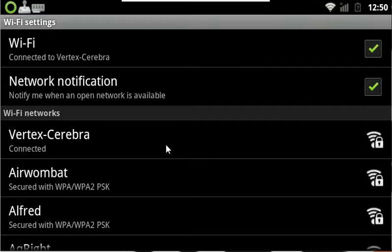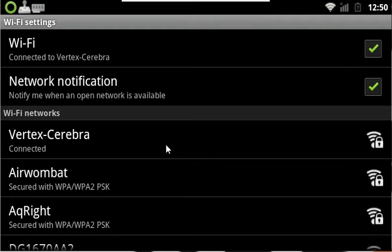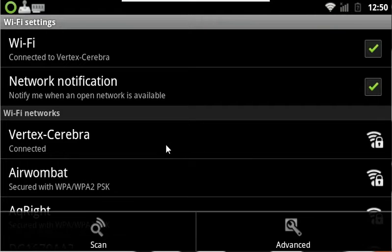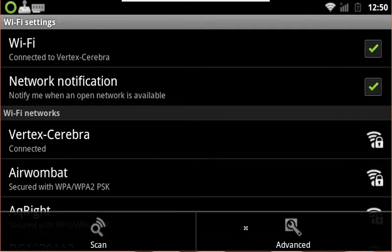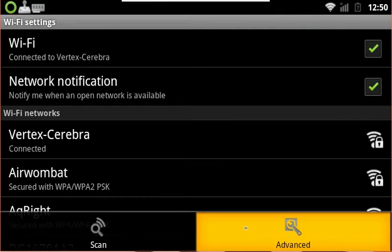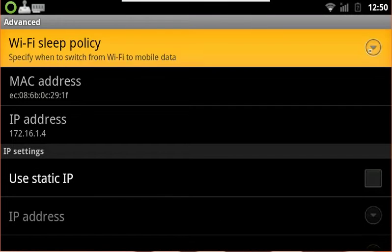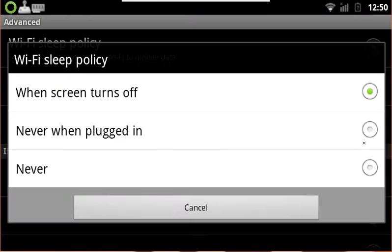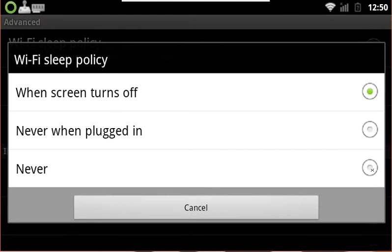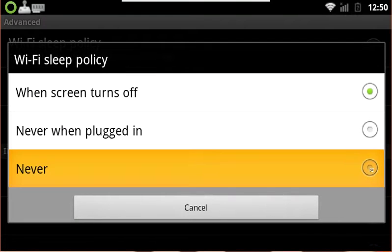Now we're going to do some advanced settings for the wireless to help some folks out. We're going to go ahead and hit the Menu button again and then click on Advanced. In here, we're going to start with the Wi-Fi sleep policy and set this to Never. This has been causing some folks some issues.